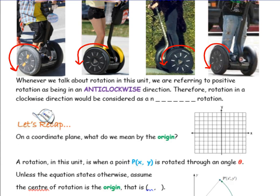Whenever we talk about rotation in this unit, we're referring to a positive rotation as opposed to a negative rotation. If it's a positive rotation, it's in an anti-clockwise direction, like the direction indicated on the board. Therefore, rotation in a clockwise direction would be considered a negative rotation. Rotation in a clockwise direction would be the opposite — it would be a negative rotation.